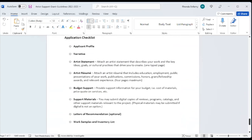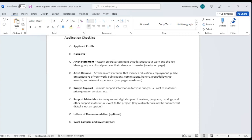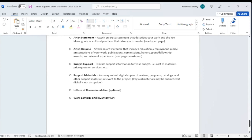And again, here at the end, we've added a checklist of the things that you should be including. Your application, the profile, the narrative, the artist statement, which ideally would be incorporated into your narrative, an artist's resume. If you have budget support, if you're going above that $1,000 threshold that we have for the grant and your support materials. If you have anything like catalogs that you've already produced or reviews or programs, you may add that as well. Letters of recommendation are optional. I've never seen someone ask for a letter of reference from someone who's going to give them a bad one.